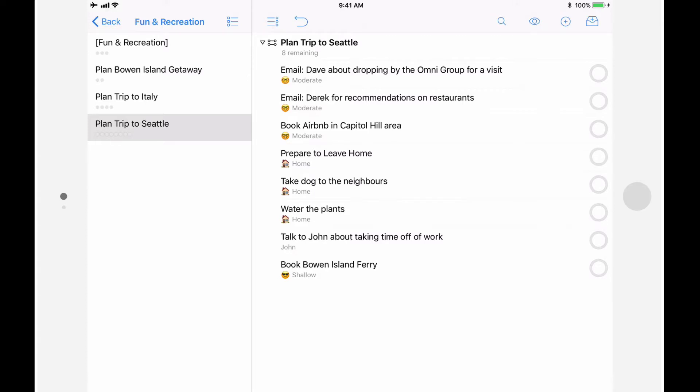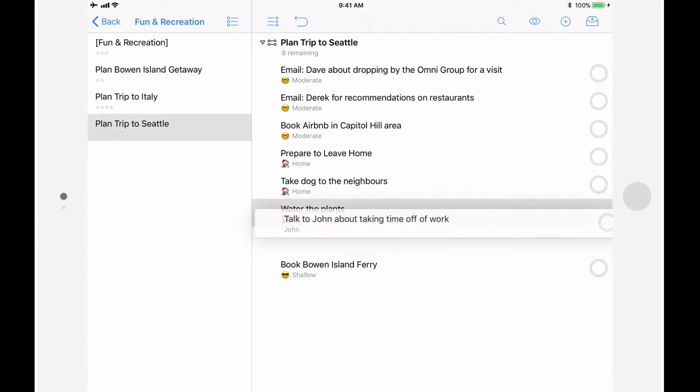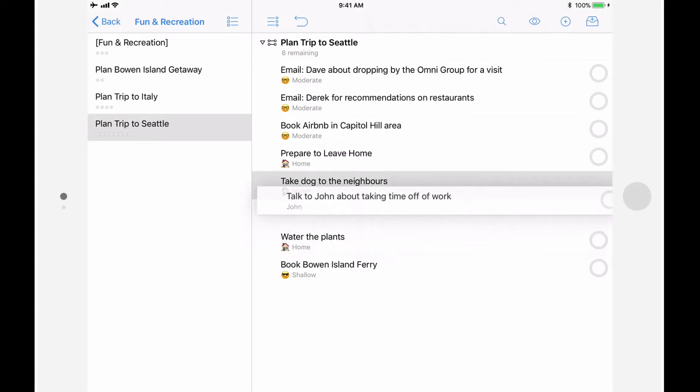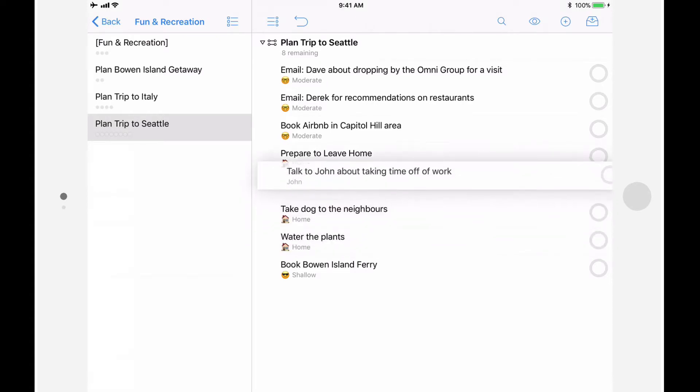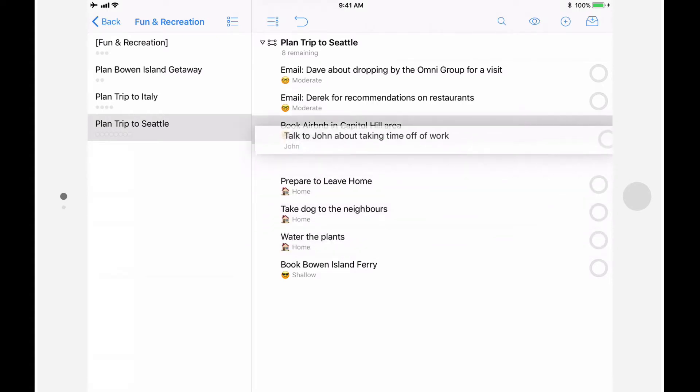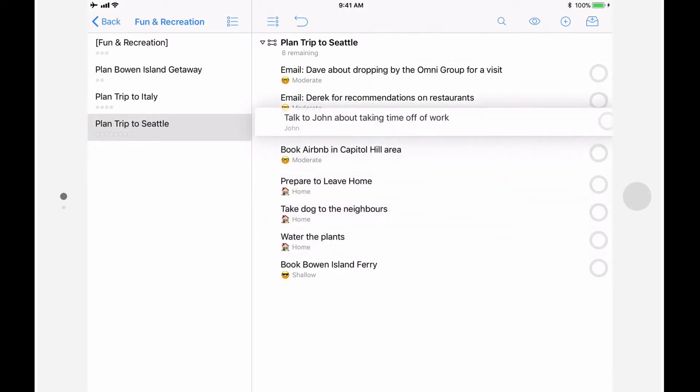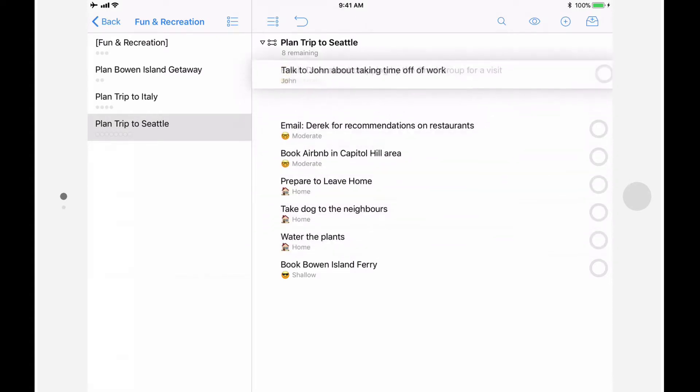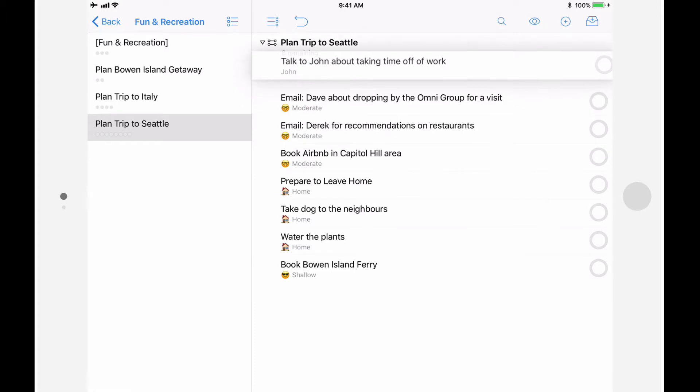Specifically, I want to move the Talk to John action. I'll tap and hold on the action and lift it out of the project. I can then drag it anywhere else in the outline. I'll move it to the top of the list.